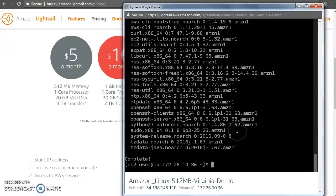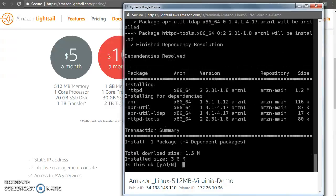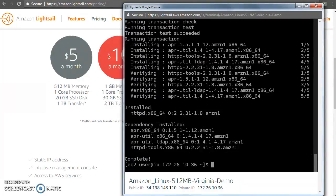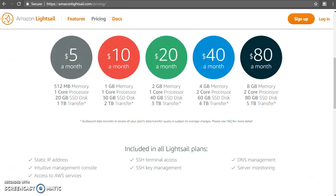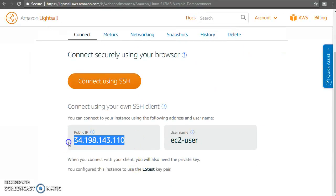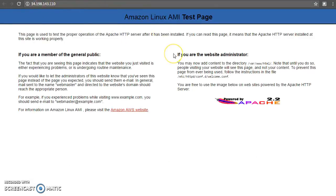Let's set up an httpd server and start it. Now let's go ahead and access this website. The website is accessible. So in just a few minutes we created an instance, got a public IP, and deployed things as well. You can of course put your custom website here.